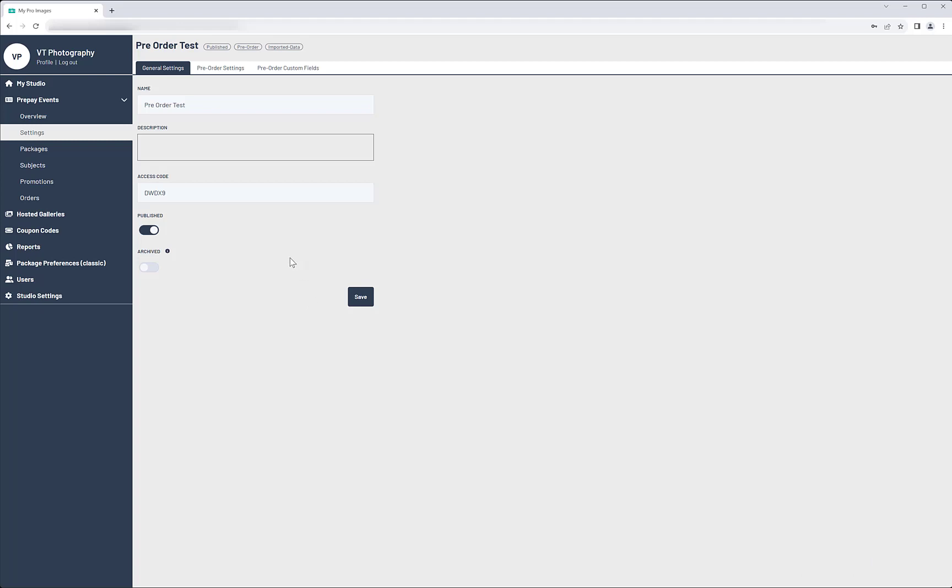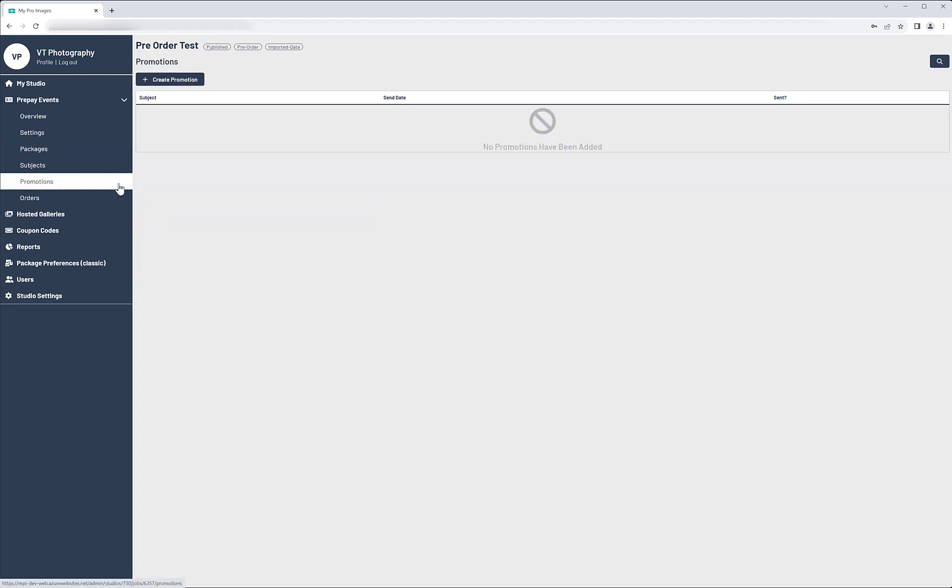Now it's time to promote your gallery. Use the Promotions tool to get the word out. Click on Create Promotion to get started.